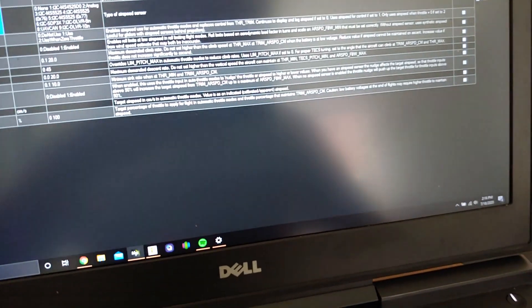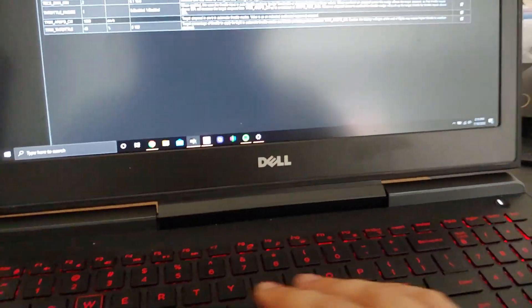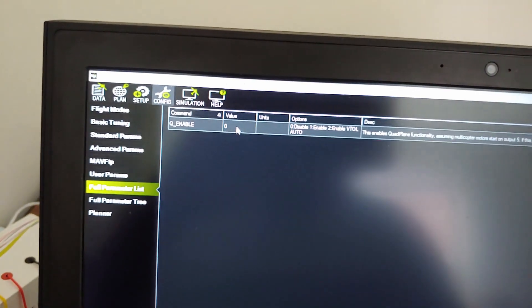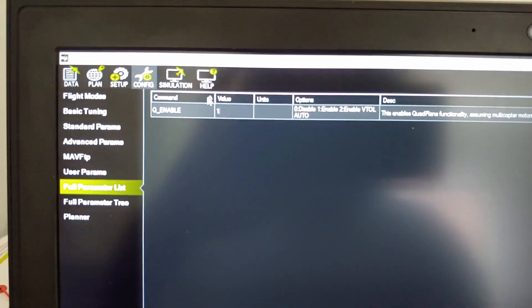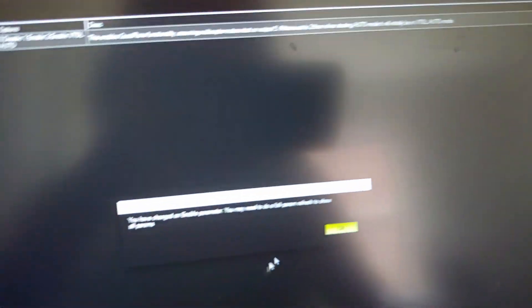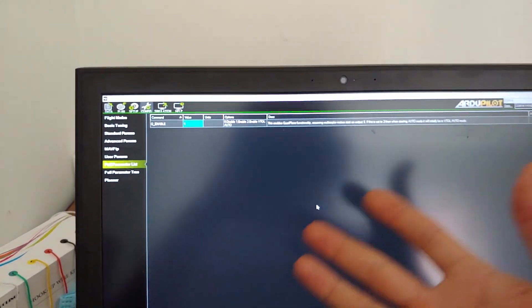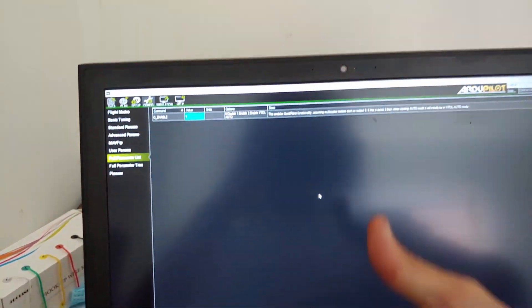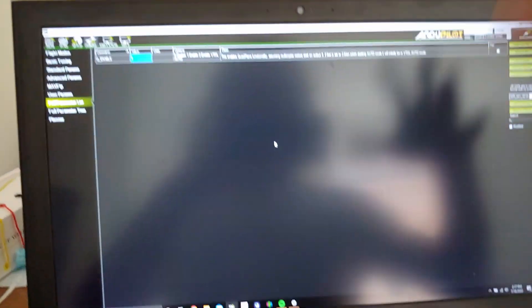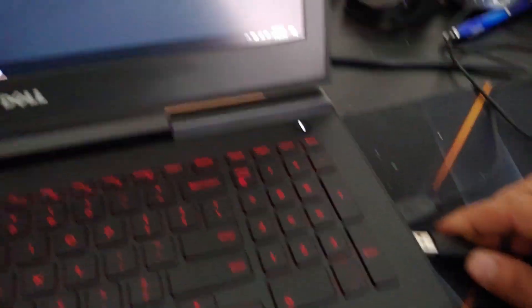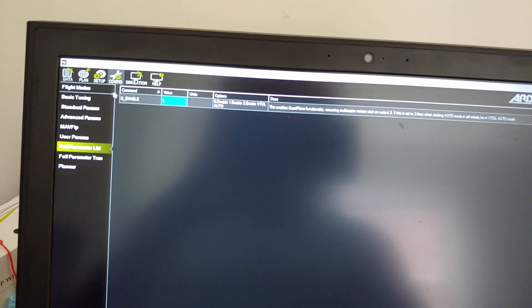We also have to enable Q_ENABLE — that's the QuadPlane parameter, which is the vertical takeoff and landing side of ArduPlane. We set Q_ENABLE to 1 and write the parameters. This is an enable parameter — when you enable it, it opens up a whole other set of parameters in the parameter list. So we disconnect, reconnect, and a bunch of other QuadPlane options will become available.